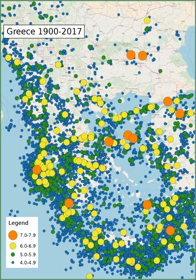Tectonic setting: Greece is located at the complex boundary zone in the eastern Mediterranean between the African Plate and the Eurasian Plate. The northern part of Greece lies on the Eurasian Plate while the southern part lies on the Aegean Sea Plate. The Aegean Sea Plate is moving southwestward with respect to the Eurasian Plate at about 30 mm per year, while the African Plate is subducting northwards beneath the Aegean Sea Plate at a rate of about 40 mm per year.